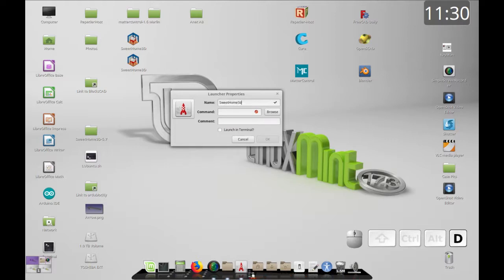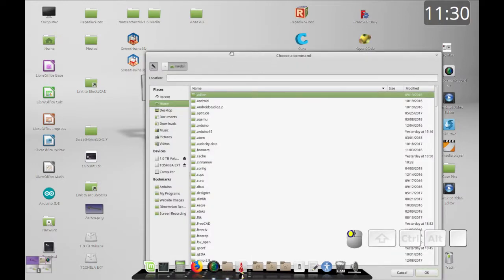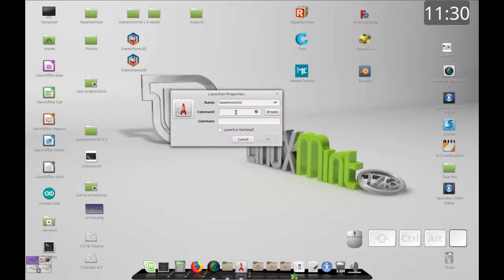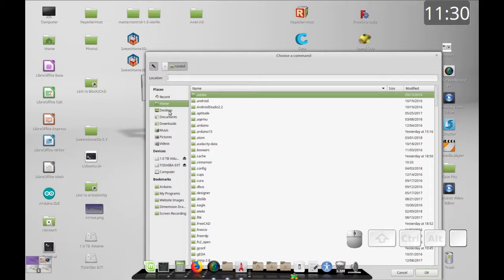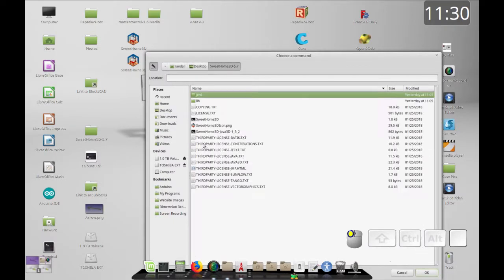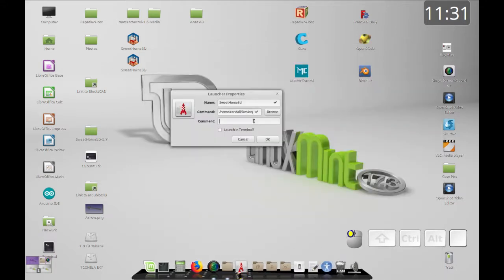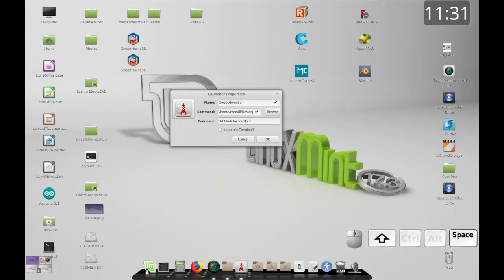The first thing we'll do is name it 'Sweet Home 3D' again. They can all have the same name but the filename behind it will be different. Now we're going to add the command. Like before, I'm going to select it from the file folder — go to Desktop, then Sweet Home 3D, select the executable, and click OK. Let's also add a comment: 'A 3D modeler for floor plans'.